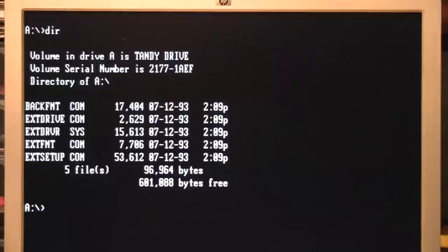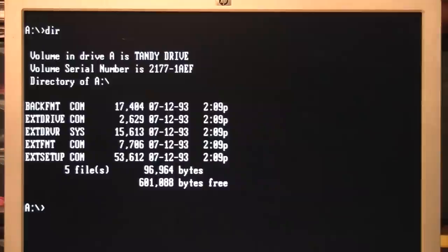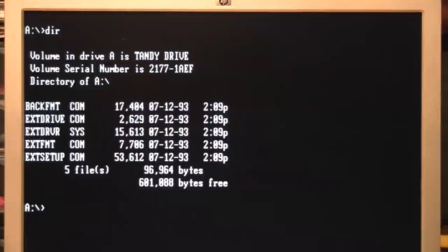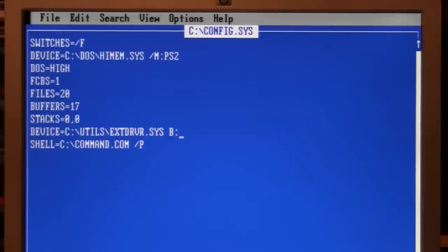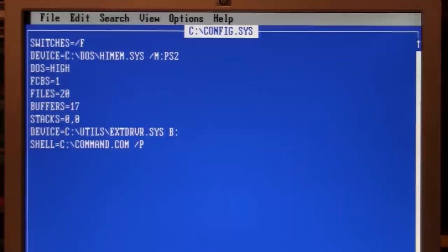When you unzip the contents of the driver file that you download from the Tandy 1000 archive website, here's what you'll get. The easy way to install it is just to run the EXT SETUP program it comes with. But if you're not afraid of editing the CONFIG.SYS file, it's easy to install it manually. Just copy these files to some location on your hard drive, and then you add a device command to the CONFIG.SYS file pointing to the location of the EXTDRVR.SYS file it comes with. In this case, I put it in my utilities directory. On the end of it, you indicate the drive letter you want to use. In this case, the computer only has one floppy drive, so I can use the external drive as B.